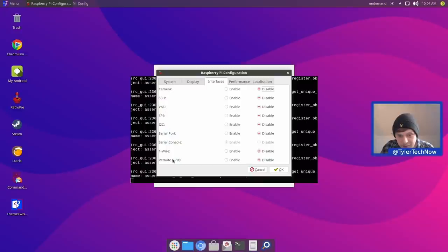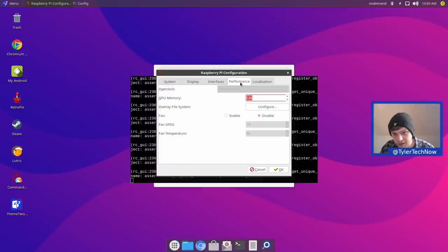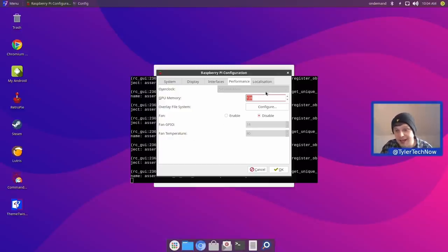In performance we can do some overclocking, change the GPU memory, overlay file system, and fan settings — GPIO and fan temperature. We're going to leave that as it is. We can also set the boot mode — go straight to the desktop or a CLI — and we'll leave that as default. Network app boot we shall not wait, splash screen we will enable, and power LED we'll leave on constant.